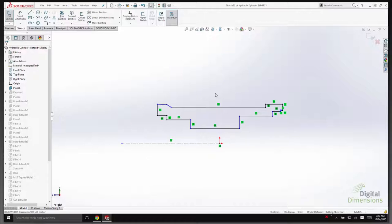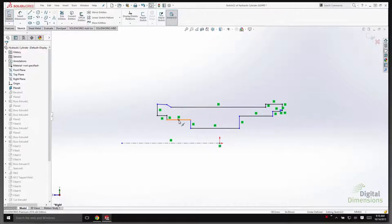SolidWorks has also worked on the dynamic portion, understanding what you're trying to accomplish with the model. Midpoints now dynamically highlight — as you move your mouse over a midpoint on a line, you get that dynamic highlight. This will happen on edges, lines, and basically anything that can have a midpoint relationship.